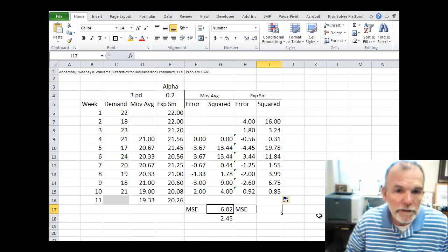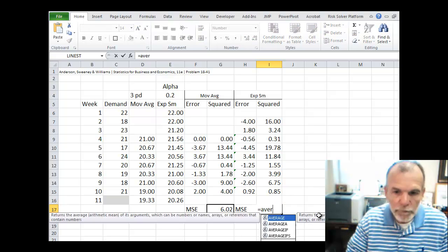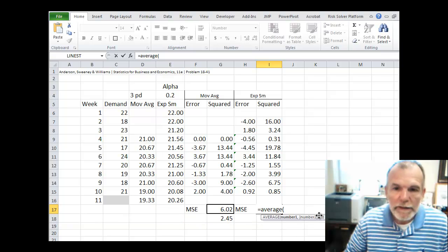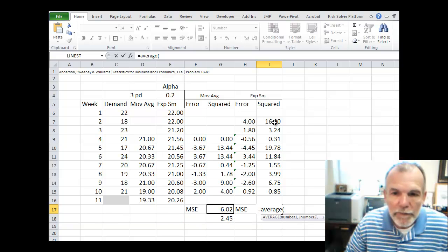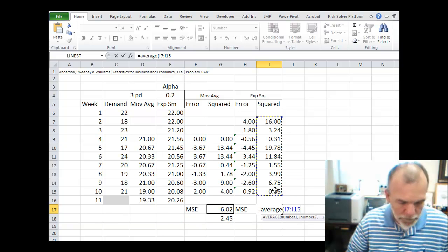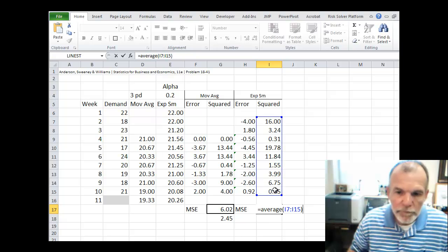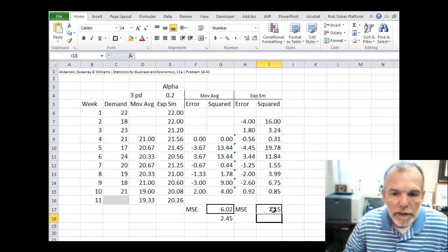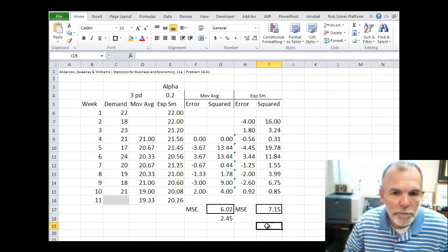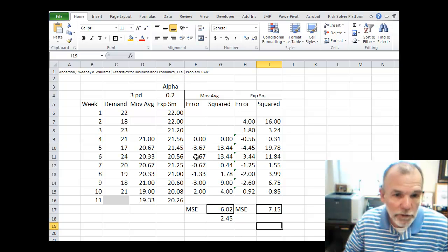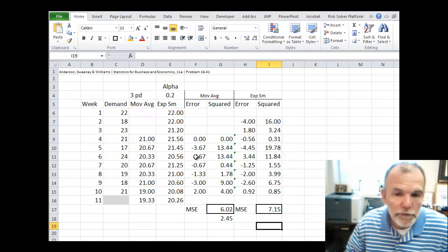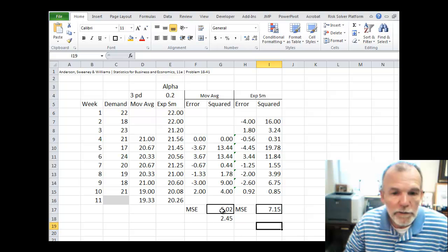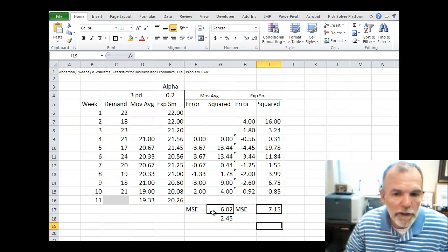And then again this is MSE. So mean squared error. So equals average. And highlight this range. And so we can see comparing the moving average, a three period moving average with exponential smoothing, we have a smaller MSE for the moving average forecast.